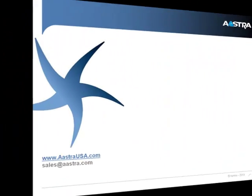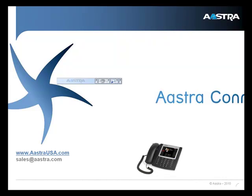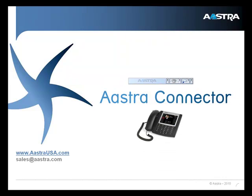Astra Connector will combine the power of Microsoft, the power of Google, and the power of your Astra SIP phone to accelerate and simplify all your phone communications.